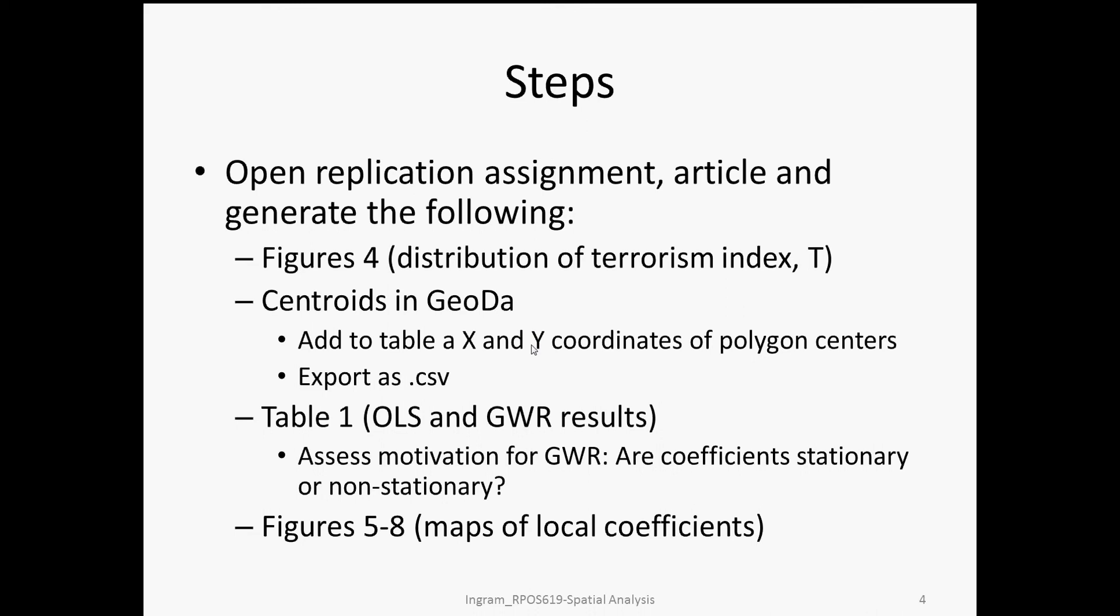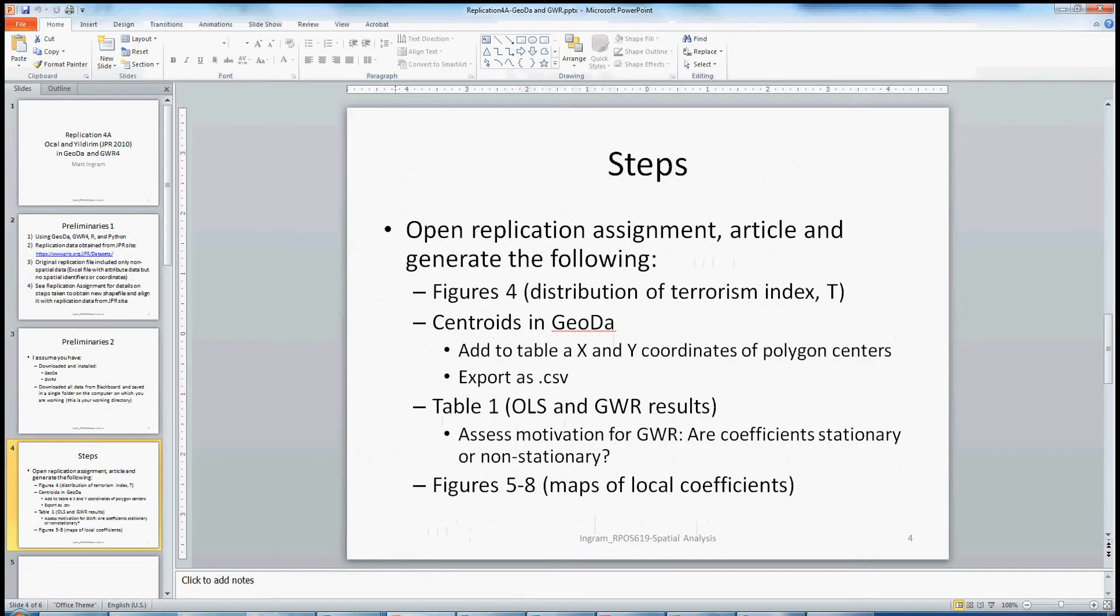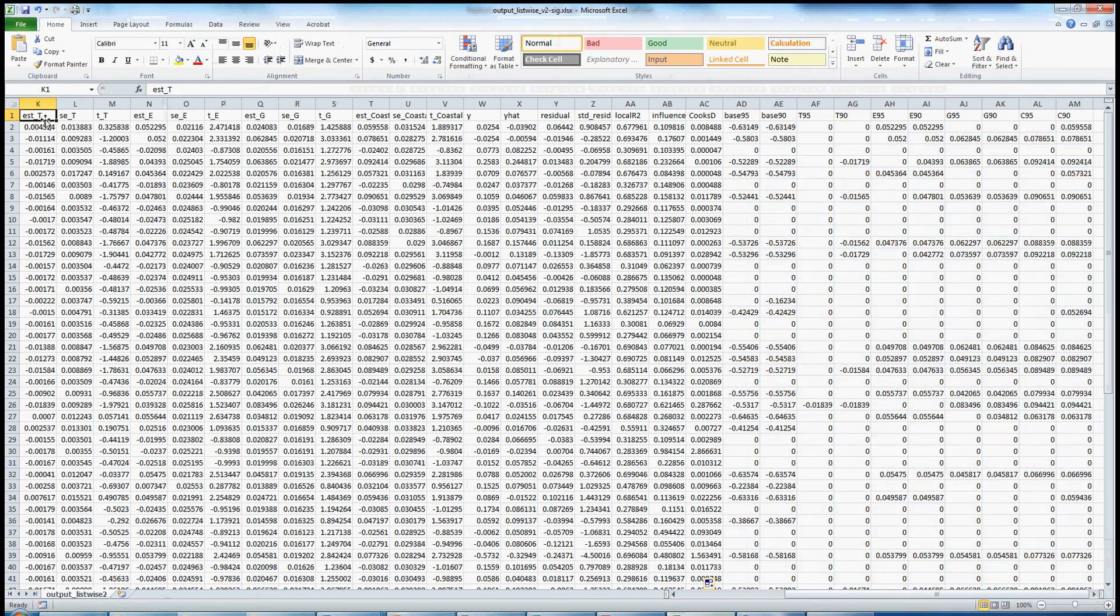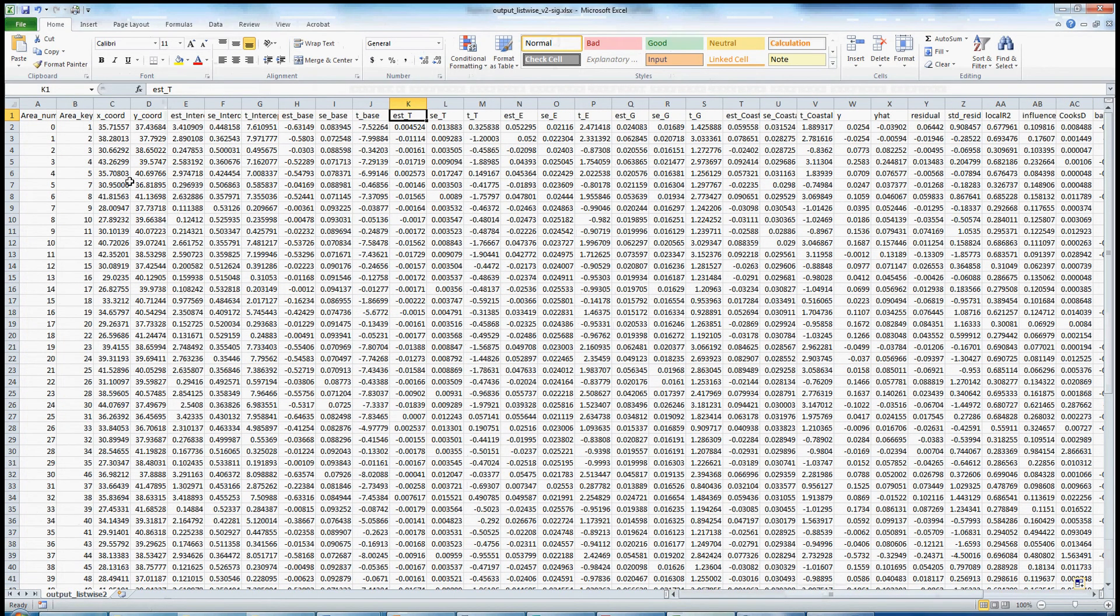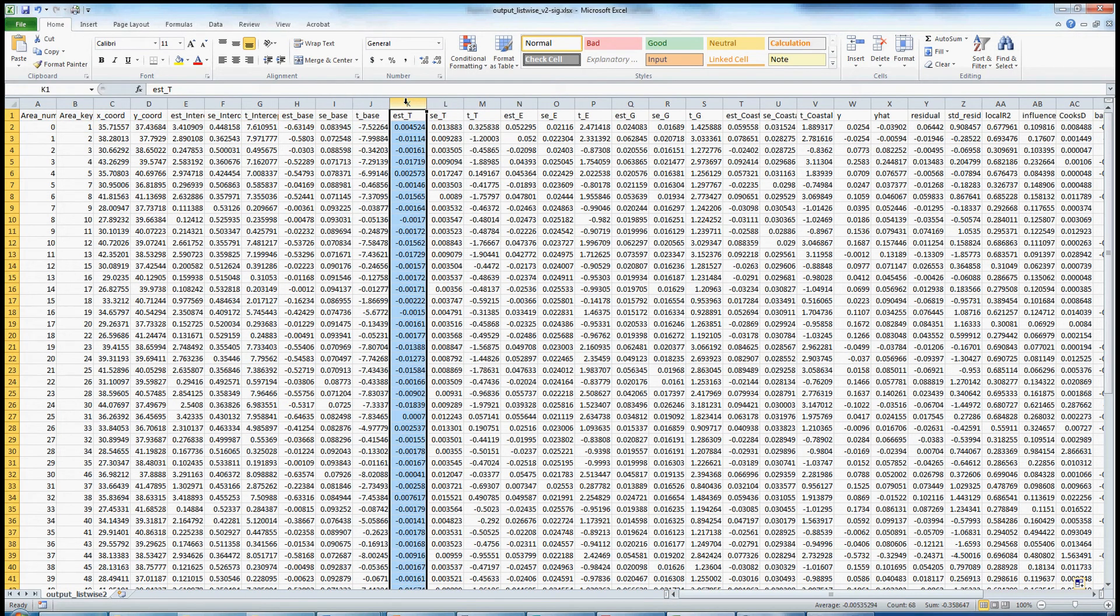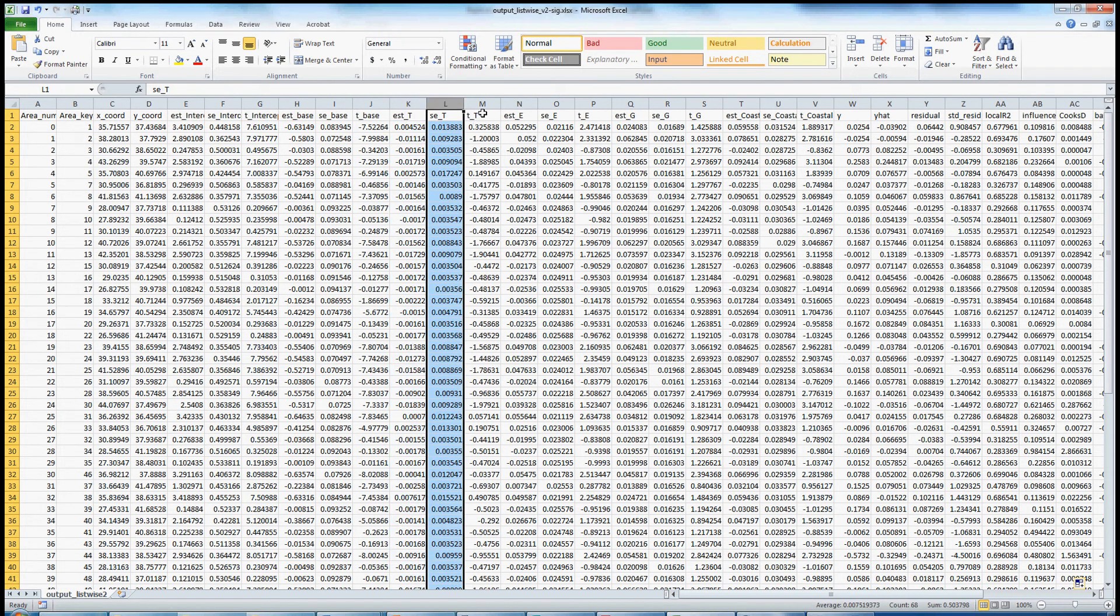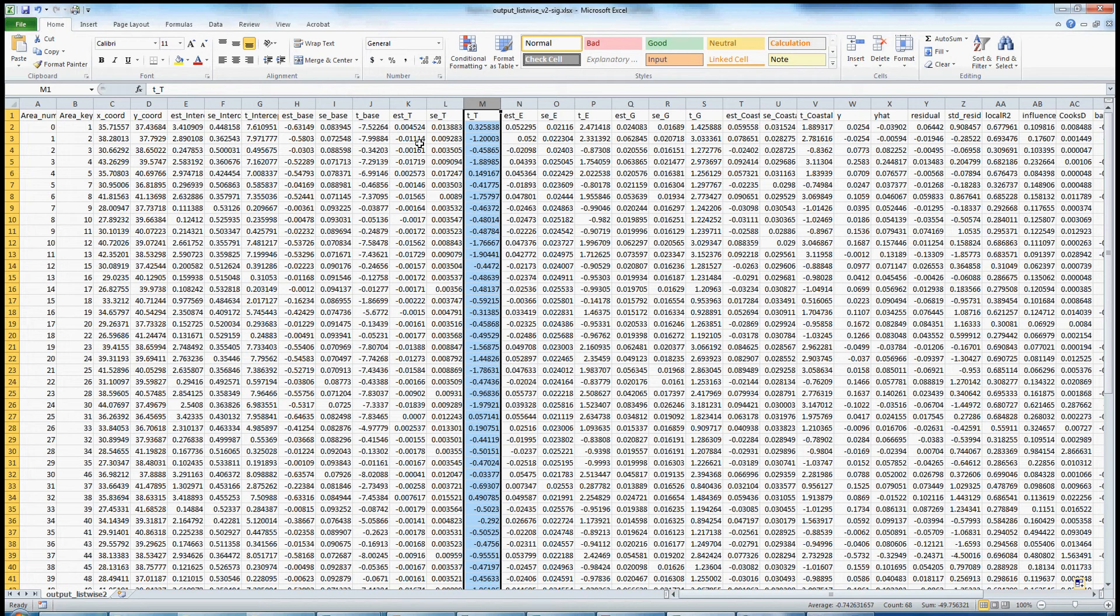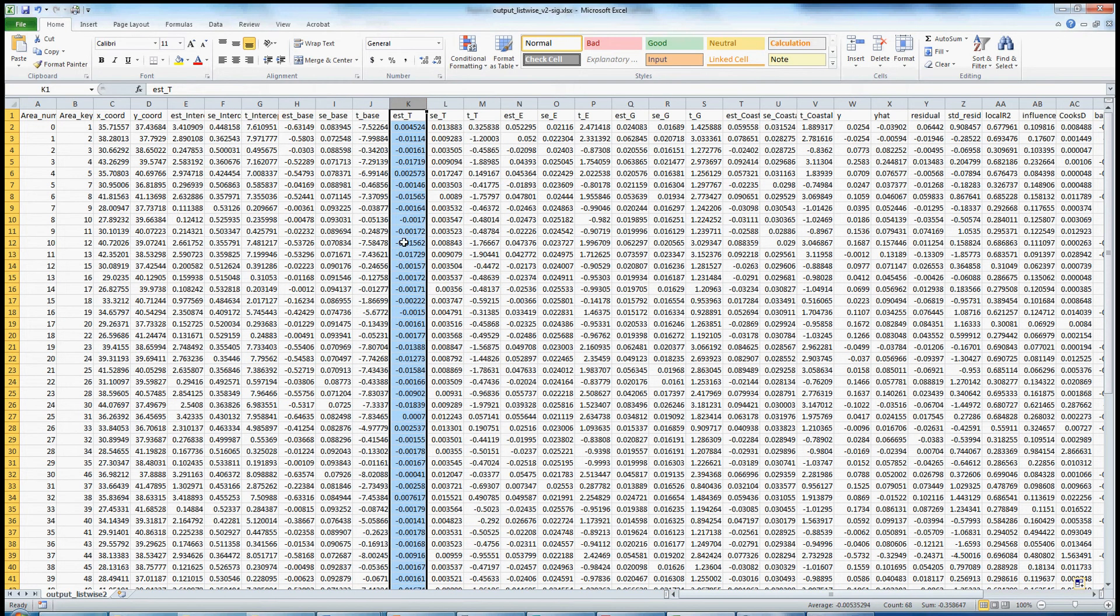So how might we go about doing that? Basically we want to take these results. This is the original set of results here. We want to take all of these results. Here we see, for instance, the local coefficient for terrorism, the standard error, and the t-value. One thing we could do, and this is what the authors originally do in the paper, is they map simply the coefficients.